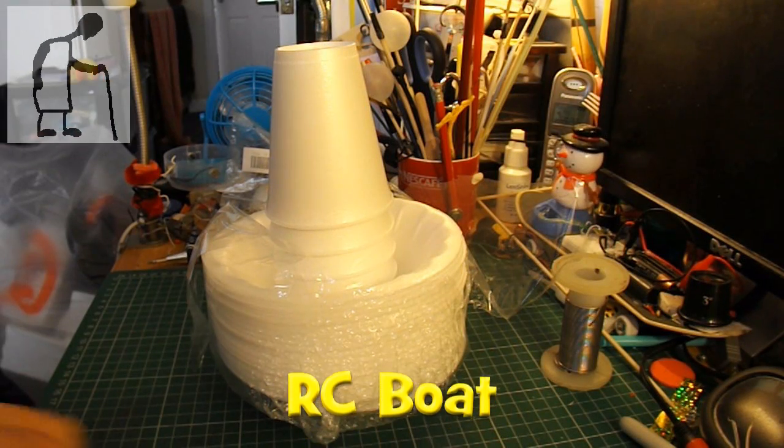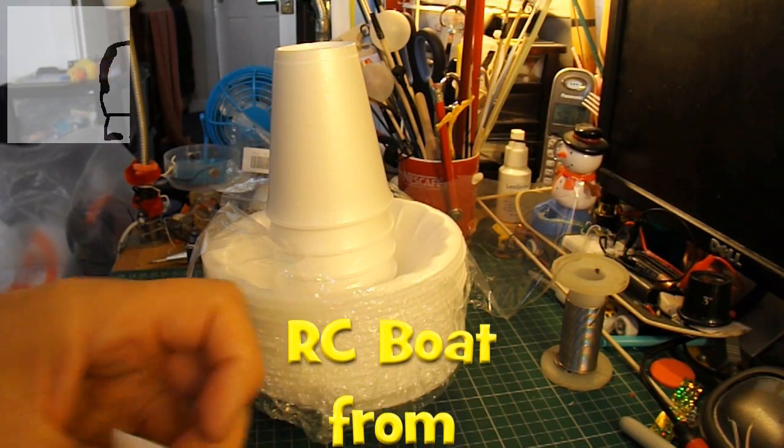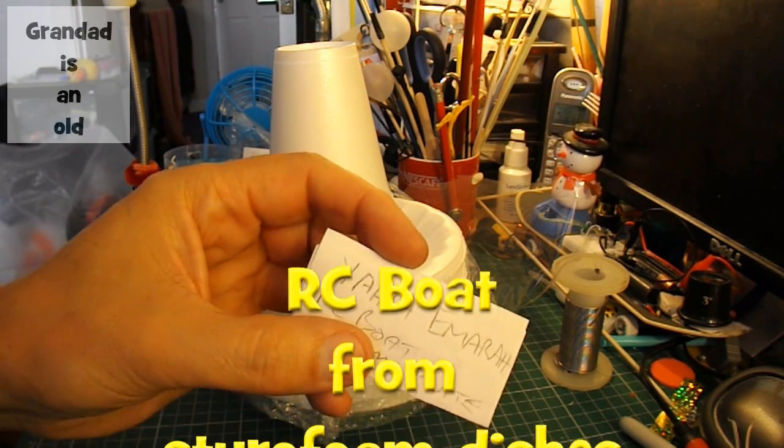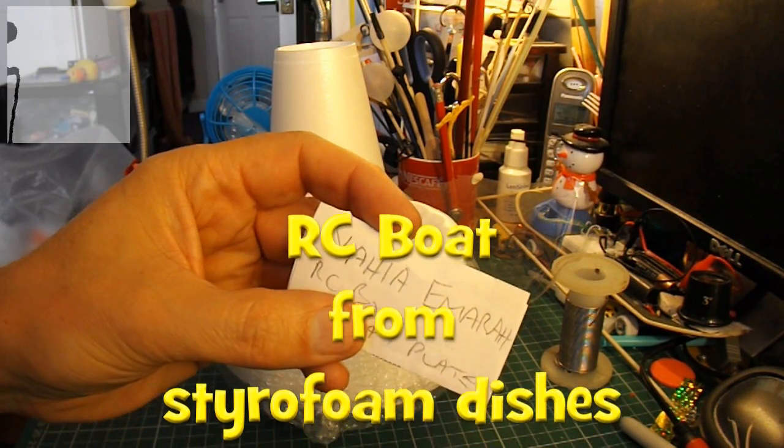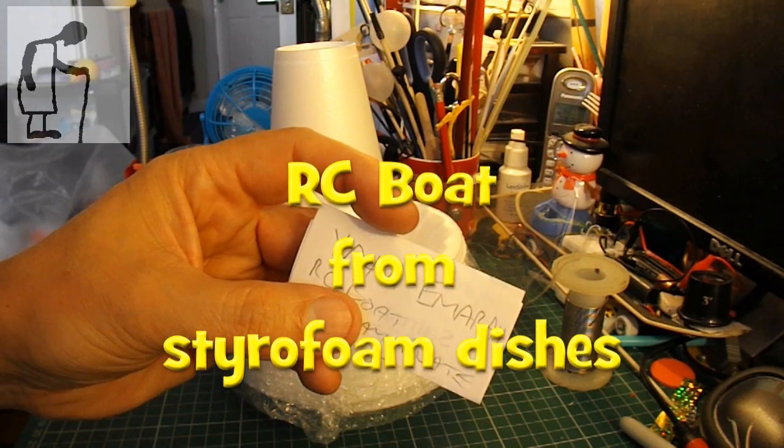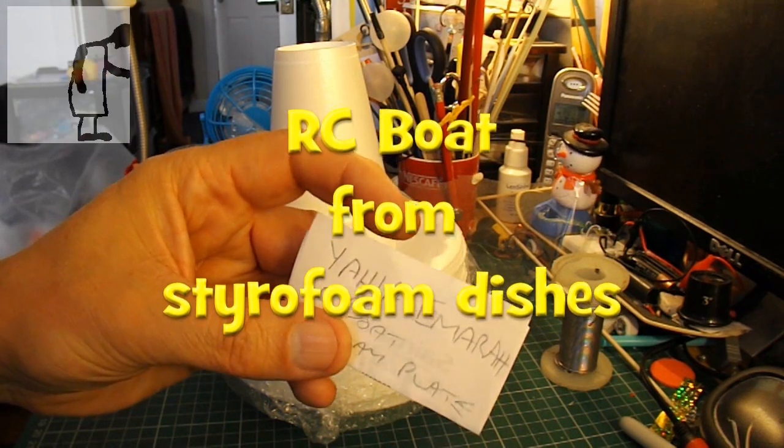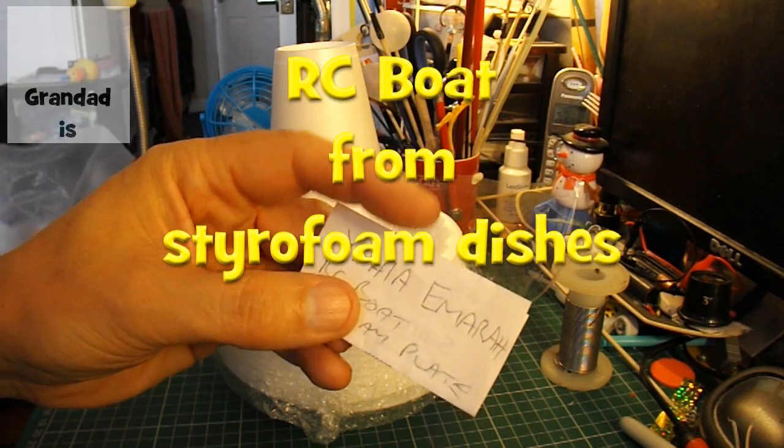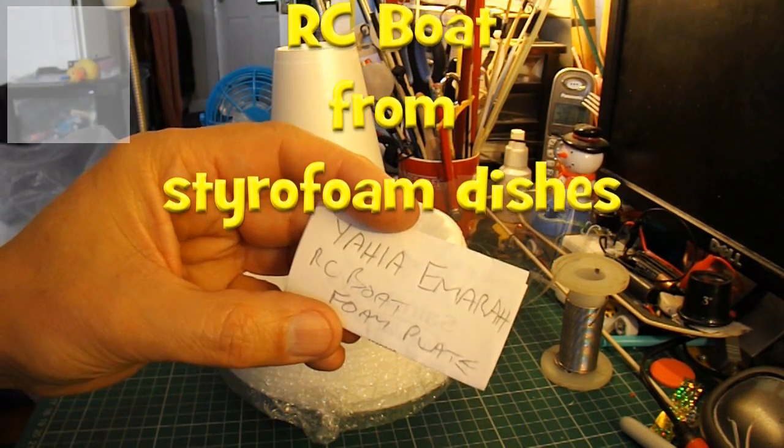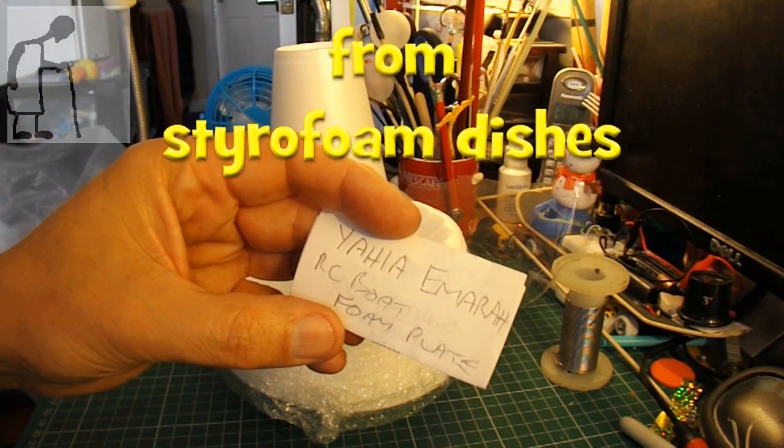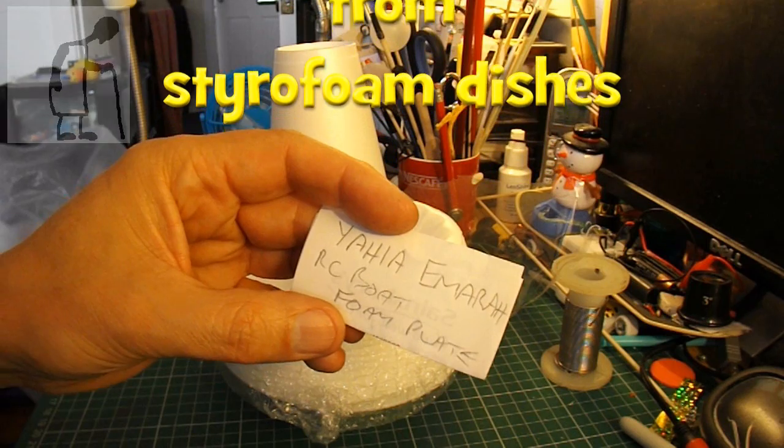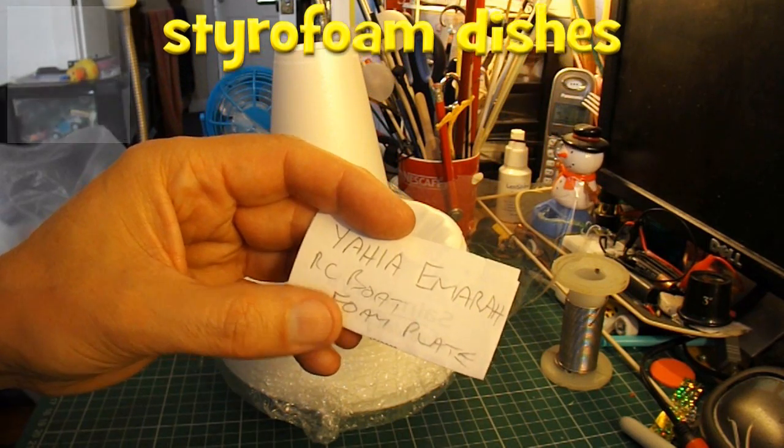Hi guys, I've got a request from Yahia Emara to make an RC boat out of foam plates.